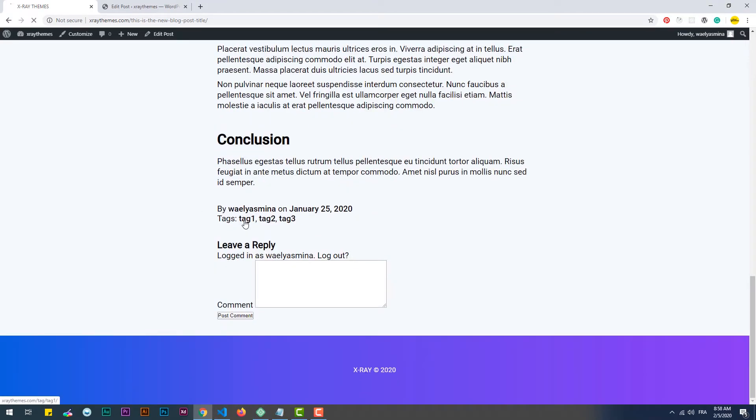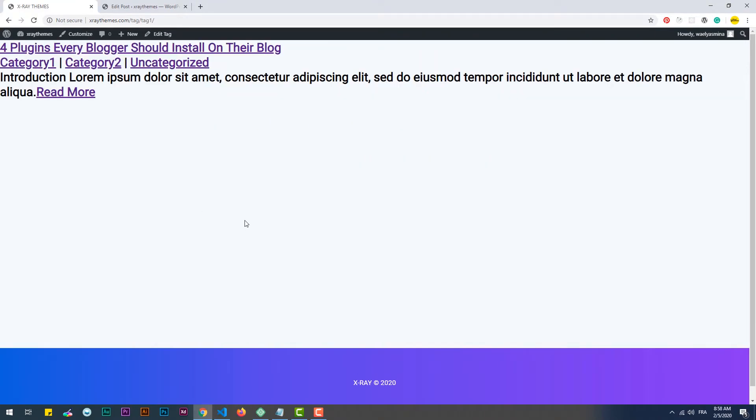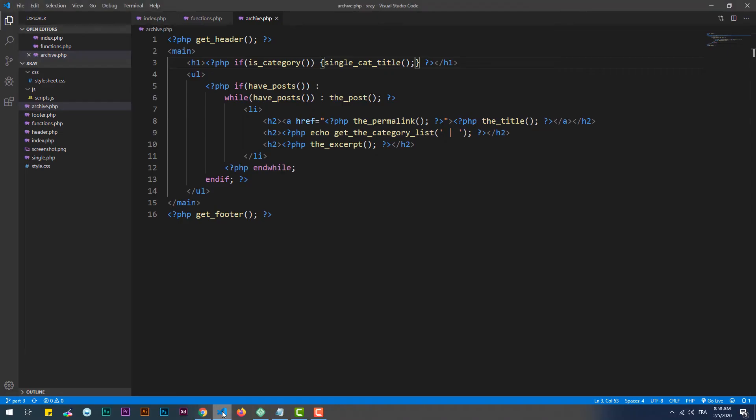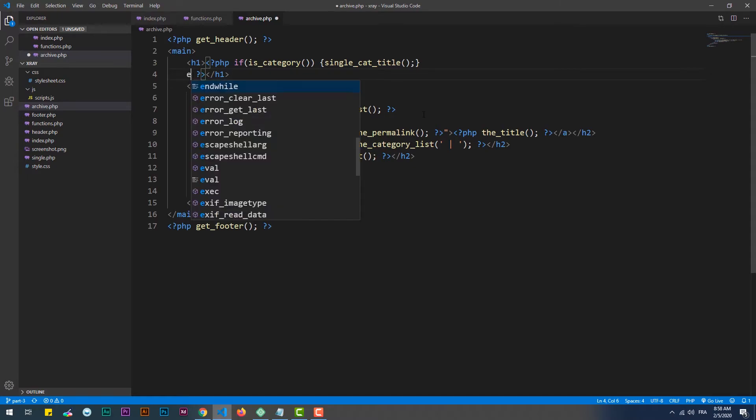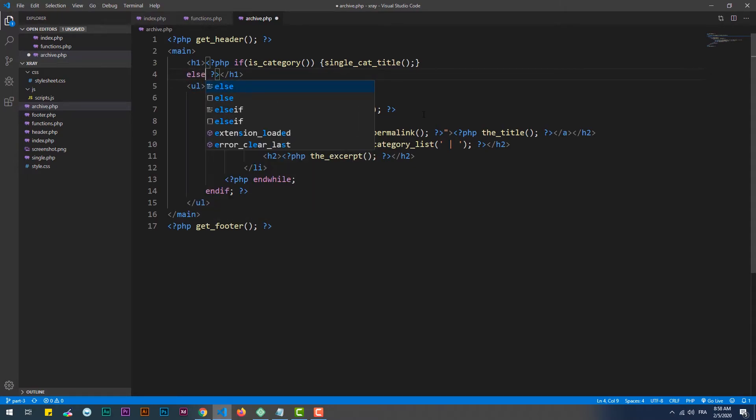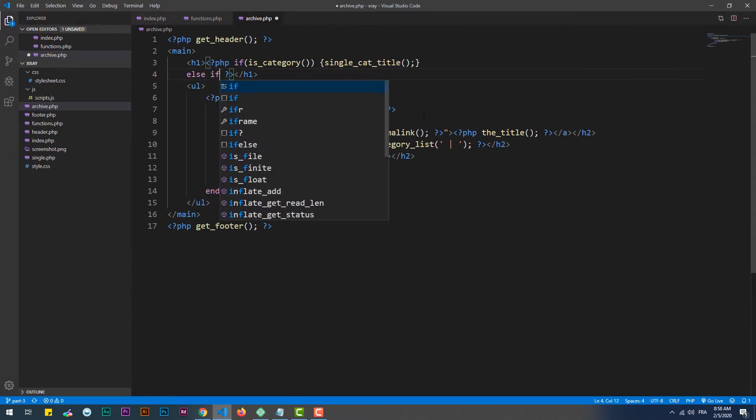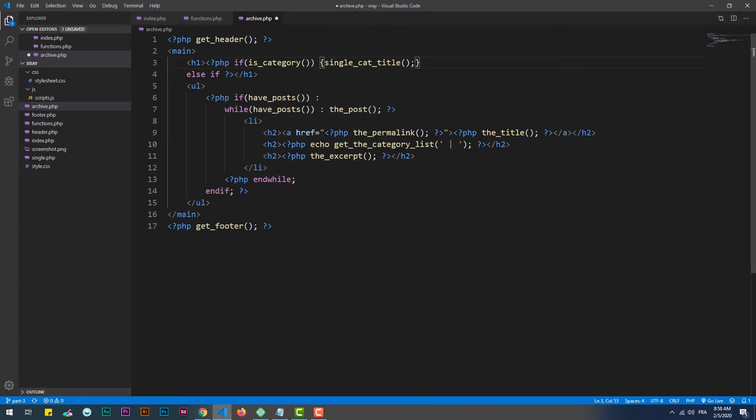Now, as I said, we can do the same thing to get the list of the articles that belong to the chosen tag. In this case, we need to verify if it's a tag that got clicked on, and then use the single_tag_title to return the tag name to the h1.